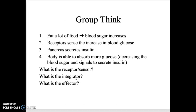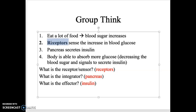Here's an example: you eat a lot of food, your blood sugar goes up. The receptors sense the increase in blood glucose, the pancreas secretes insulin, and your body is able to absorb more glucose. Which is the receptor, which is the integrator, and which is the effector? Pause the video and think about it. The receptor is the blood glucose receptors, the integrator is the pancreas, and the effectors are the insulin.